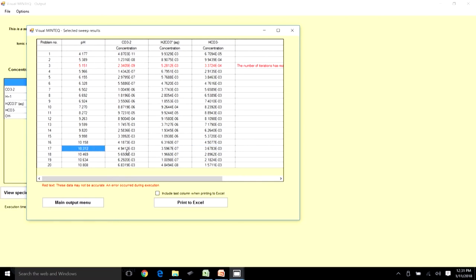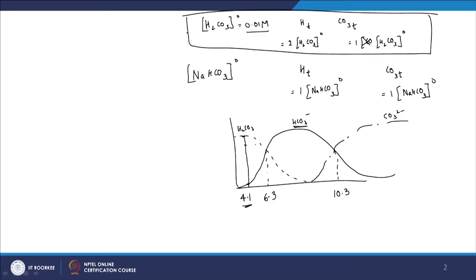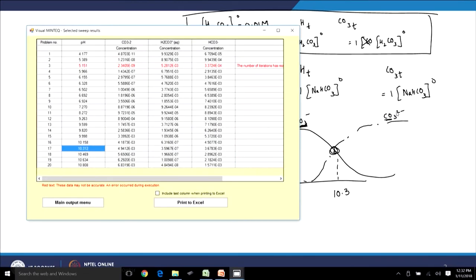Looking at the results table: at pH 4.1 everything is H₂CO₃; at pH 6.3, equal amounts of H₂CO₃ and HCO₃⁻; at around pH 10.3, equal amounts of HCO₃⁻ and CO₃²⁻. At pKa2, the concentrations are 4.9×10⁻³ and 3.67×10⁻³ respectively, consistent with our theoretical expectations.